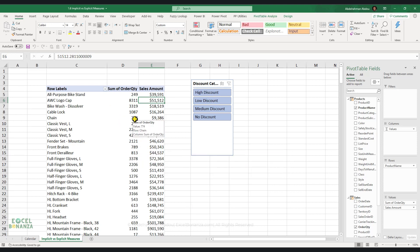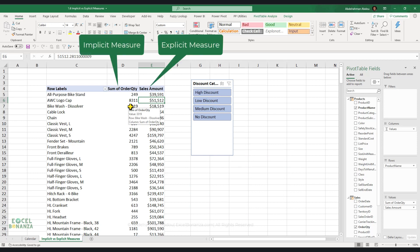We created these two measures in previous videos, but these measures are actually different because one of them, the sum of order quantity measure, is called an implicit measure. And the other one, the sales amount, is called an explicit measure. And there are differences between implicit and explicit measures.